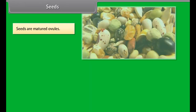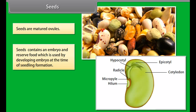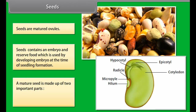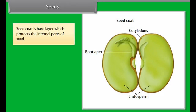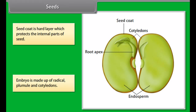The carpel, or gynoecium, is the female part of the flower and forms the central part. The carpel shows a basal swollen ovary, a middle elongated style, and an upper knob-like part called the stigma. The ovary bears ovules, which are converted into seeds. The fruit encloses and protects the seeds.